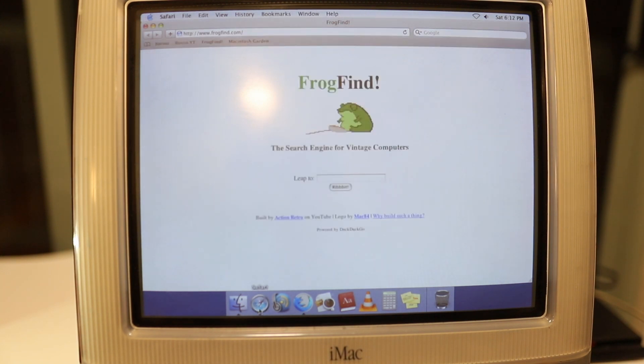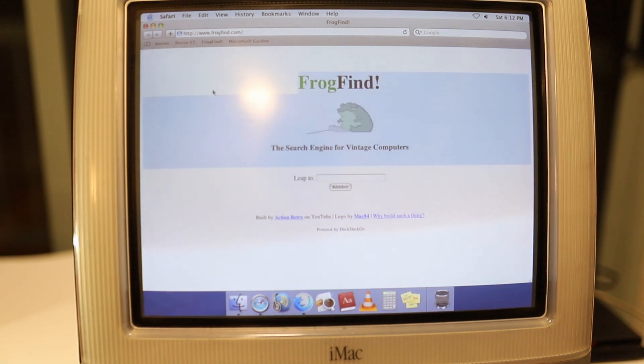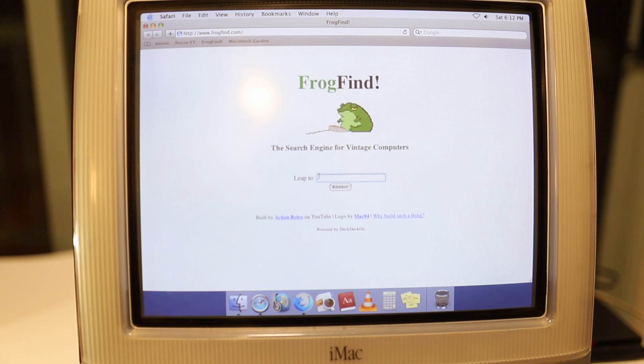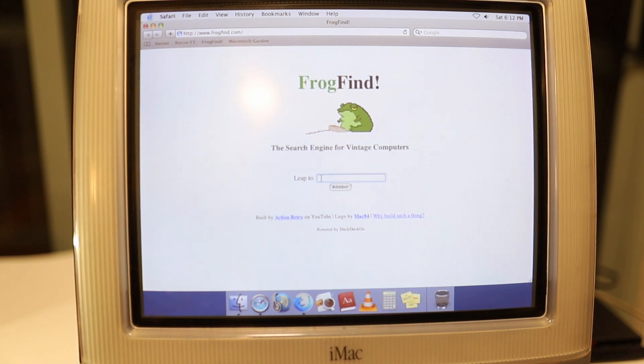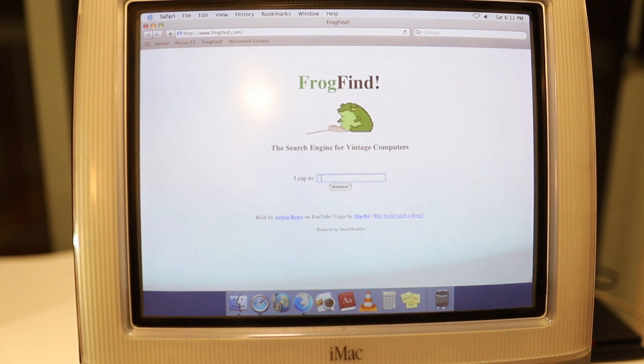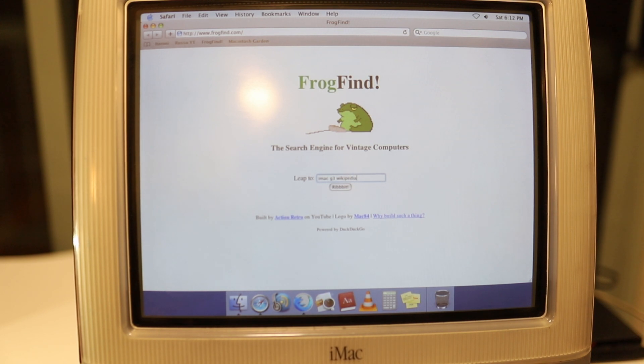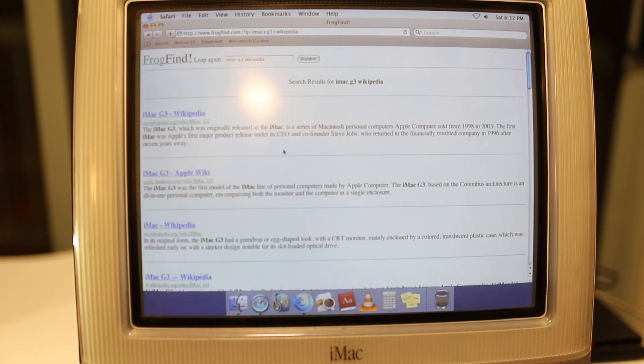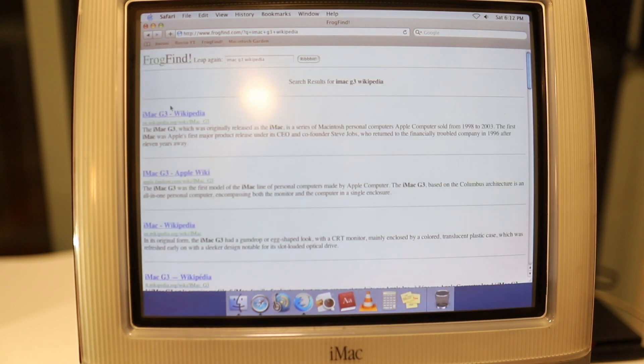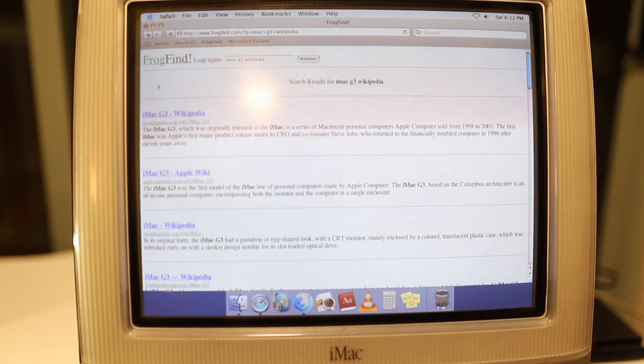Safari, you may think it can't do much, but it can load HTML pages very easily. This is Frog Find, which is a really great way to just load stripped-down versions of the modern web. It's particularly useful for Wikipedia articles. If I wanted to search iMac G3 Wikipedia, it loaded basically within a second.